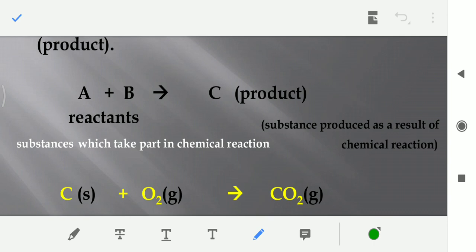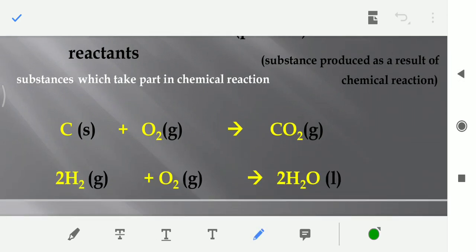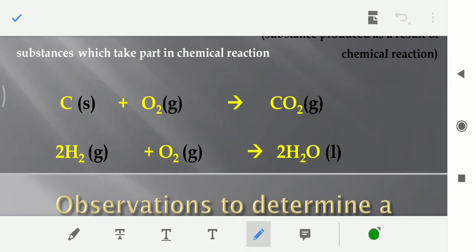Reactants jo hote hai, ye woh substances hote hai ya elements hote hai jo usually chemical reaction mein hissa lete hai. Aur jo product hote hai, ye compound hote hai jo banta hai when a chemical reaction takes place — when reactant A and B combines. For example, here it is carbon and oxygen: carbon is in solid state and oxygen is in gas state, when they combine they form carbon dioxide.